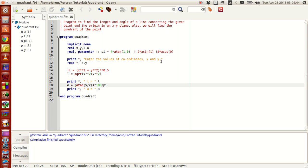Hello guys, my name is Arun and welcome to my channel. This series is a series of tutorials on Fortran programming. We are resuming from the portion where we left in the last tutorial. We were trying to find the length of a line connecting a point and the origin, the angle it makes with the x-axis, and now we will be finding the quadrant in which the point x,y lies using if statements and relational operators.